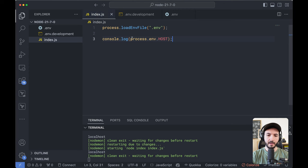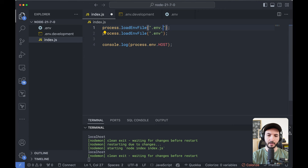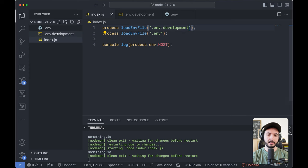I can duplicate this statement and change this to .env.development. Just make sure that the file you want to take priority is at the top and then Node.js is going to load both of them.